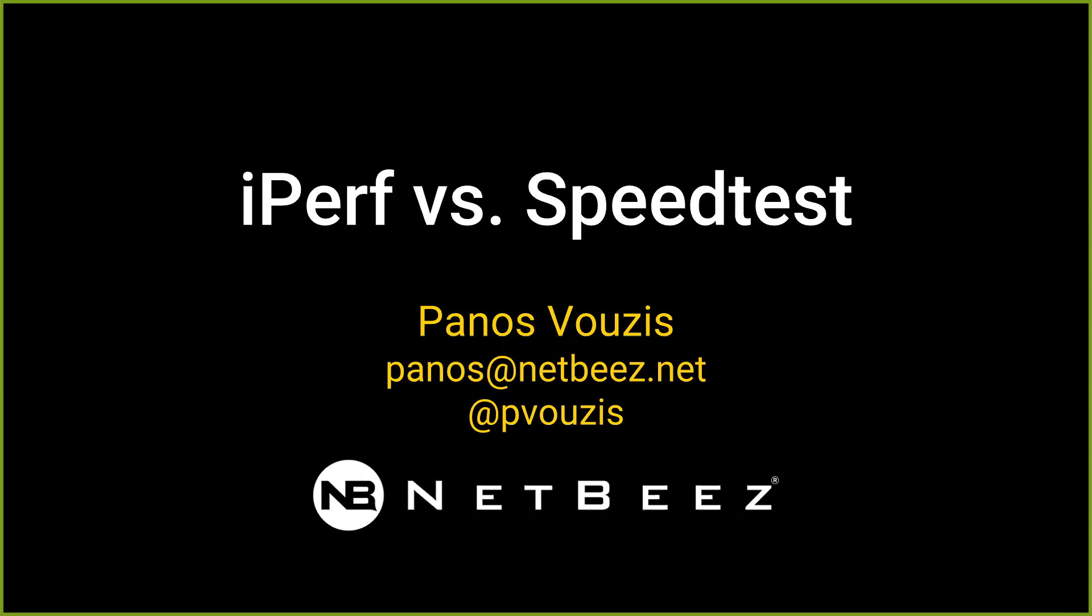Hi everyone. This is Panos and Happy Friday. This is one of our live webinars here.